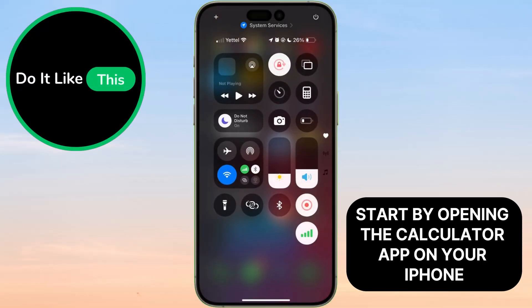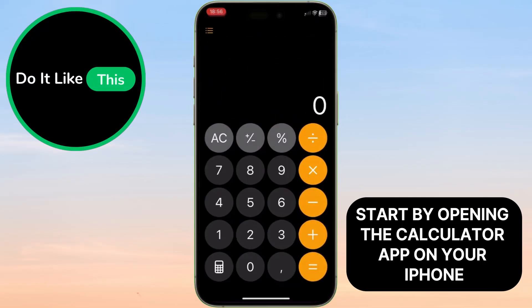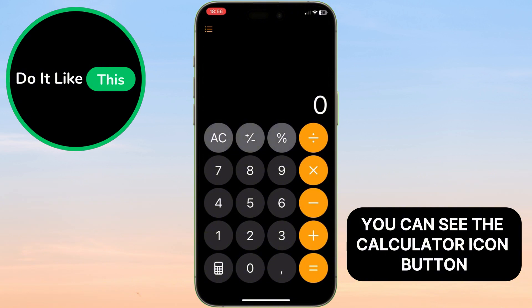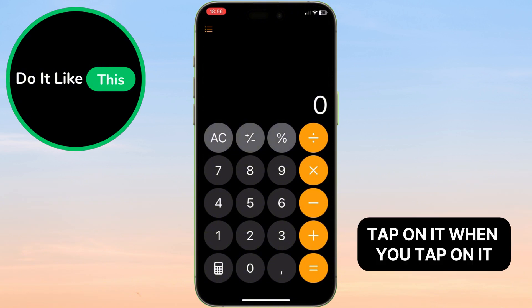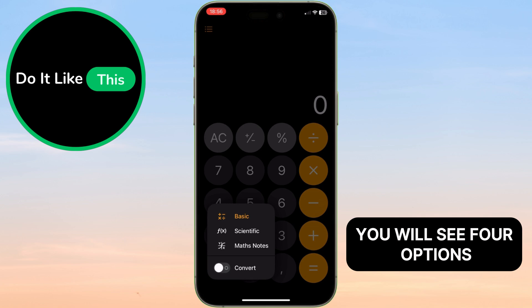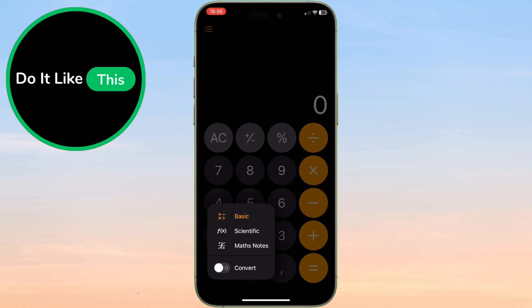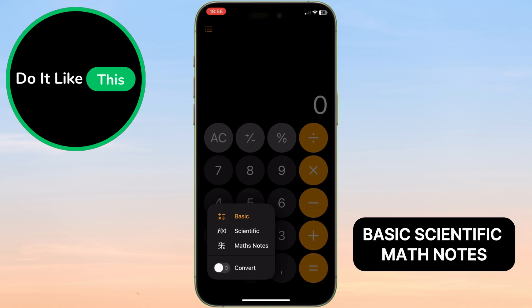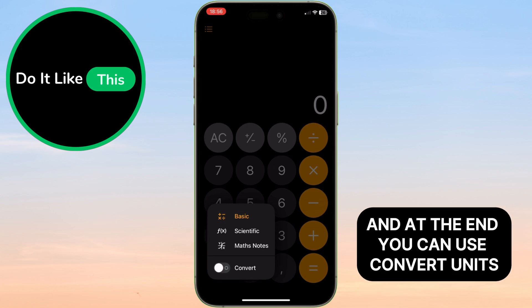Start by opening the calculator app on your iPhone. You can see the calculator icon button — tap on it. When you tap on it, you will see four options: Basic, Scientific, Math Notes, and at the end, you can use Convert Units.